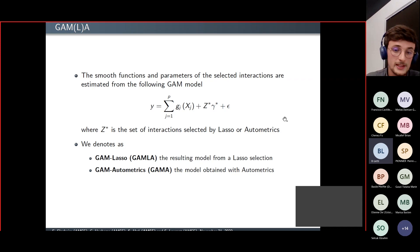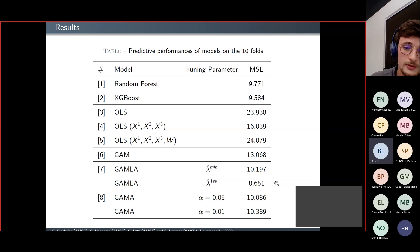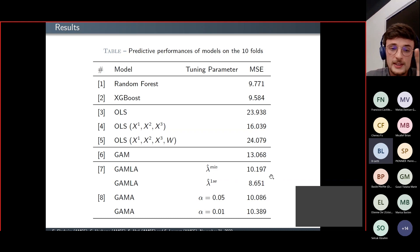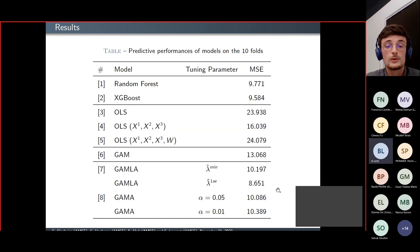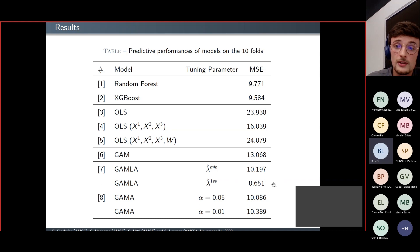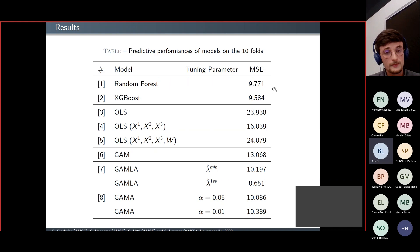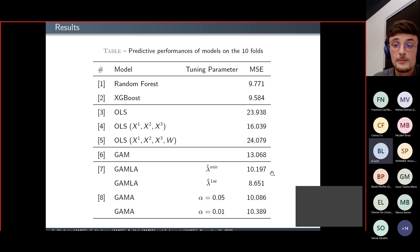We applied these models in our application and show results for different values of the tuning parameters of LASSO and autometrics. The performances of these models are better than those of the GAM because they account for interaction effects, and the performances are similar to those of the state-of-the-art machine learning algorithms. Our new models can therefore compete with state-of-the-art algorithms in terms of predictive performance, while the main advantage is that they remain interpretable, unlike those algorithms.